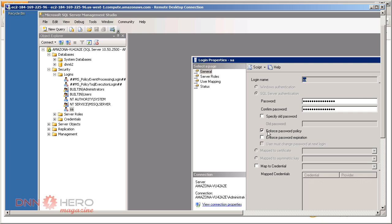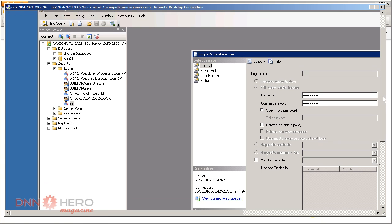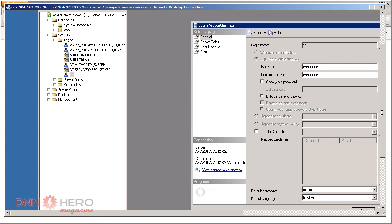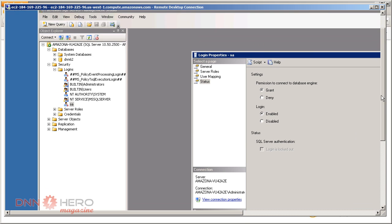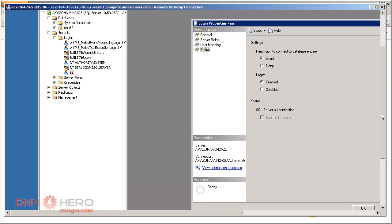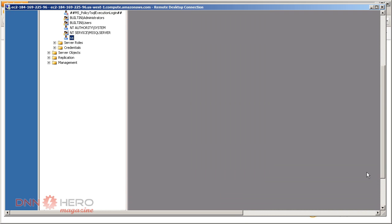Three things. We're gonna uncheck enforce password policy, set up a password, and type it in again. Next, under status, we're gonna check login enabled. So password is set, login is set. Let's click OK.